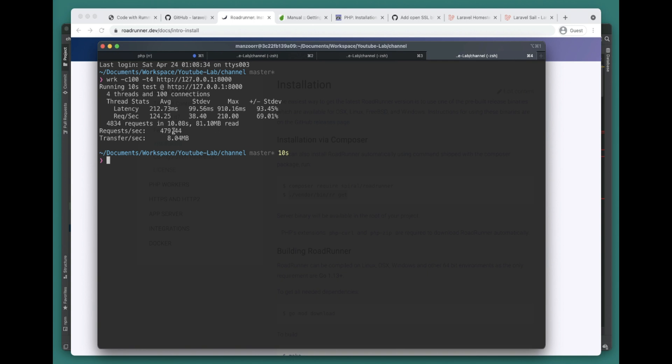With nginx we got 193 requests per second. With Swoole we got 585 requests per second. And with RoadRunner we got 479 requests per second. You can see the difference between all these guys.